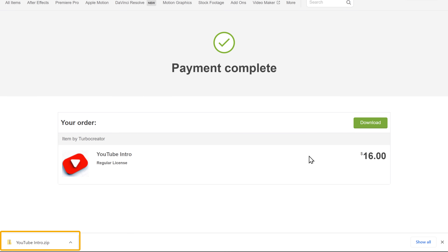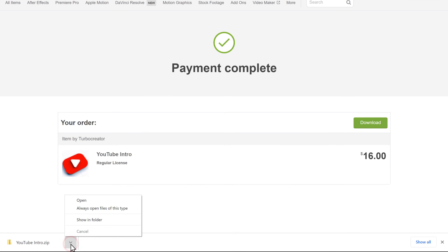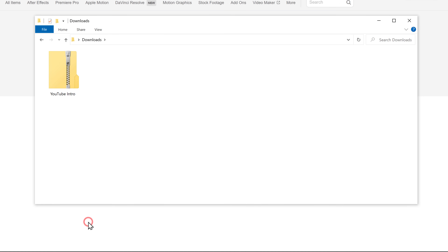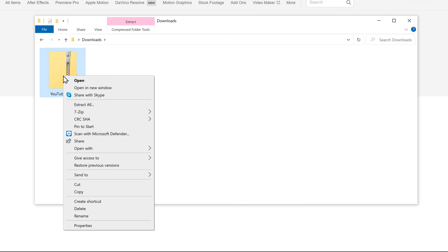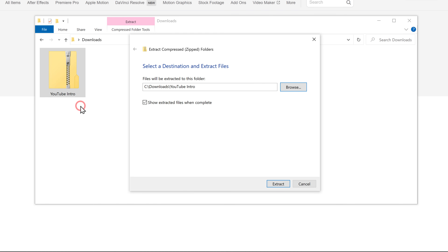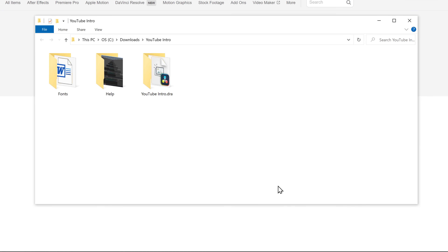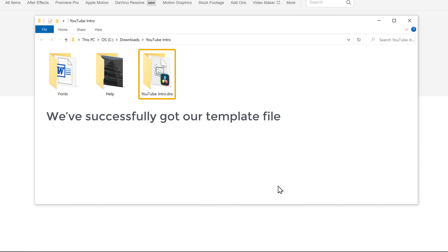Let's open the template. It is in a zip file — to extract it, just right click, click Extract All, and again click Extract. We've successfully got our template file here.